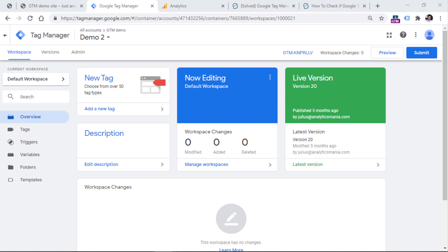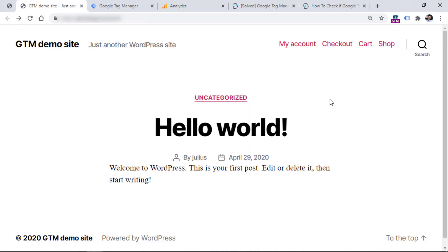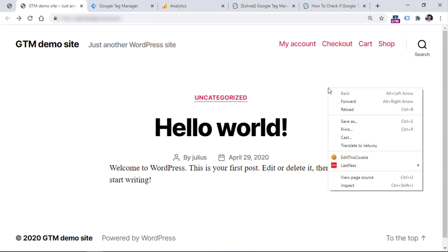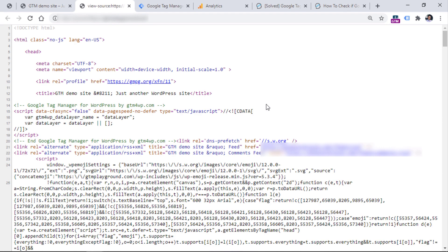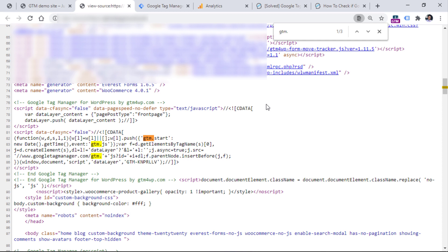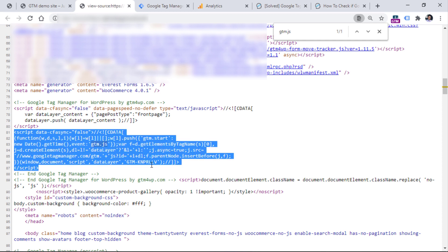Whenever I or my developer adds Google Tag Manager snippets to the website, I always check the source of the website, because I need to make sure that the Google Tag Manager container code is there. You can do that by going to the website where you have installed Google Tag Manager, doing a right click and then View Page Source. Then use the browser search feature — on Windows that is Ctrl+F — and enter gtm.js. And you should see a code that looks like this with the container ID.